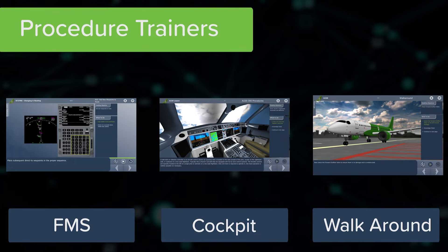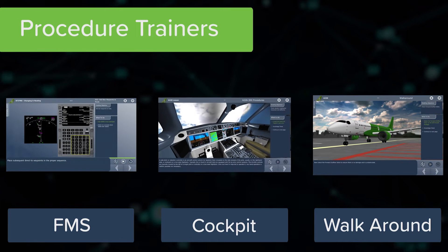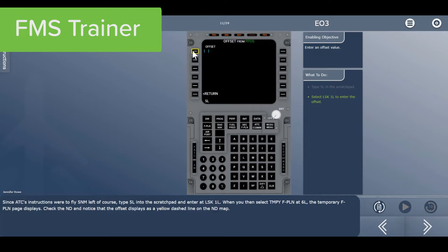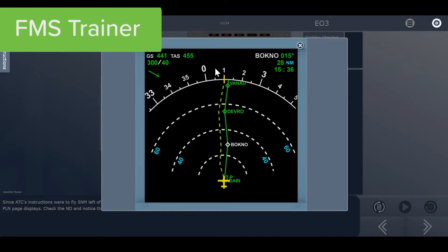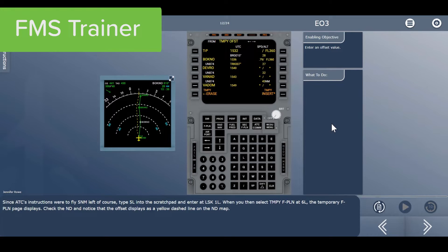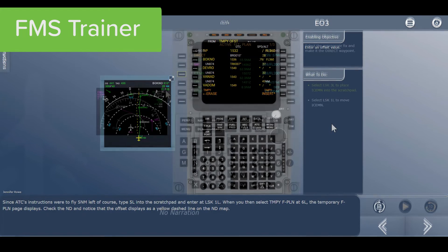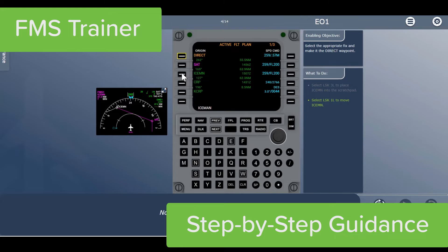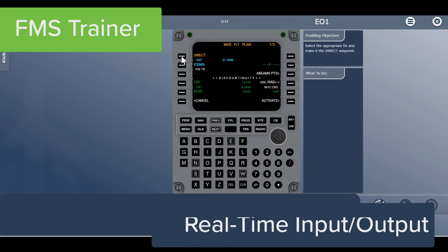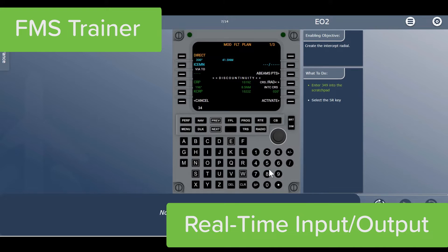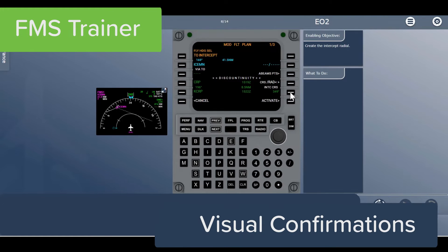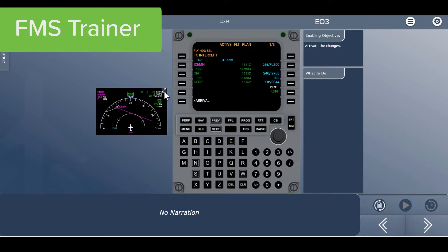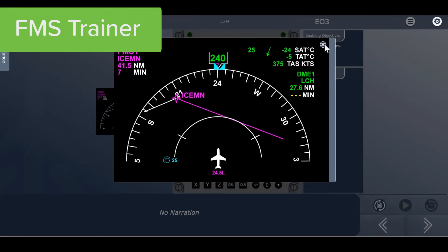Let's take a closer look at how each procedure trainer can benefit your training program, starting with FMS. Mastering FMS procedures is critical to successful type rating training and aircraft operation. CPAT's interactive FMS emulator is the ideal tool for FMS skills training. Using a see-and-do approach, students are led step-by-step through complex procedures using the interactive CDU with real-time inputs and outputs. Just as in the real world, students visually confirm route programming on a navigation display. As students enter the data, the CDU changes and so does the navigation display.